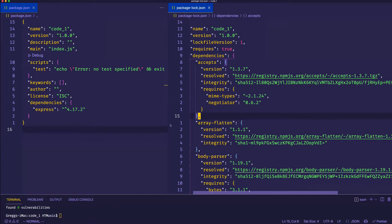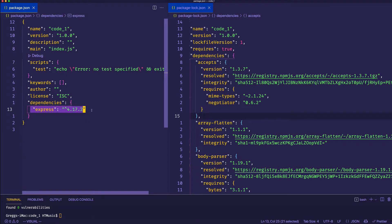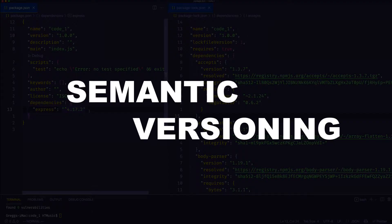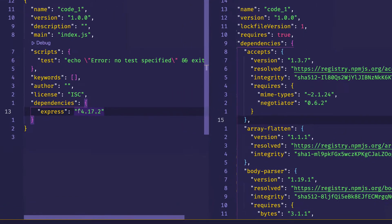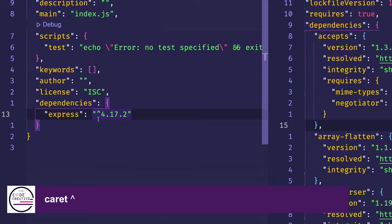A question you might be asking yourself at this point is: if we have Express listed with a specific version in our package.json file, why would another developer who clones our project and runs npm install end up with a different version of Express? Well, to understand that, we need to talk a little bit about semantic versioning. When we installed Express, we simply ran npm install express without specifying a particular version. So what npm did was go out and get the latest version of Express, which currently is 4.17.2. However, you'll notice at the beginning of these numbers we have this caret symbol. The caret symbol is part of a system known as semantic versioning, or semver for short.